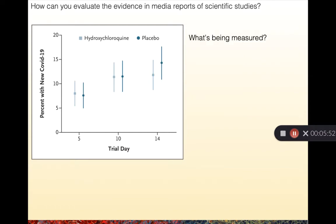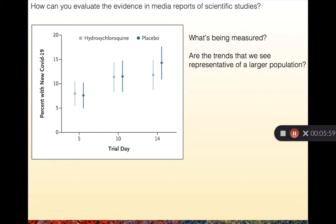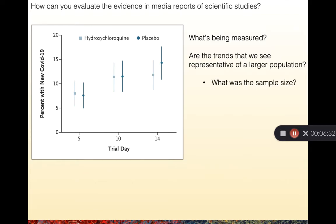Now that we understand what's being measured and we understand the trend that's happening, we need to ask another question to determine whether this is a good study: are the trends we see representative of a larger population? With an experimental trial we're constrained to the number of people we can bring into a study, and ultimately we want to be able to say yes — we believe that our study population is representative of what would happen if we performed our tests in a larger population.